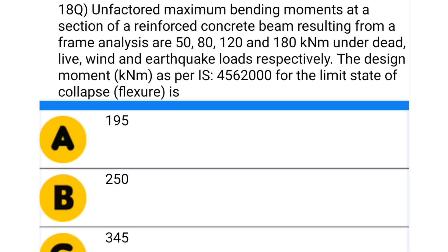Next question: unfactored maximum bending moments at a section of a reinforced concrete beam resulting from frame analysis are 50, 80, 120, and 180 kNm under dead, live, wind, and earthquake loads respectively. The design moment in kNm as per IS 456-2000 for the limit state of collapse is — option A: 195, option B: 250, option C: 345, option D: 375. The correct answer is option D: 375.